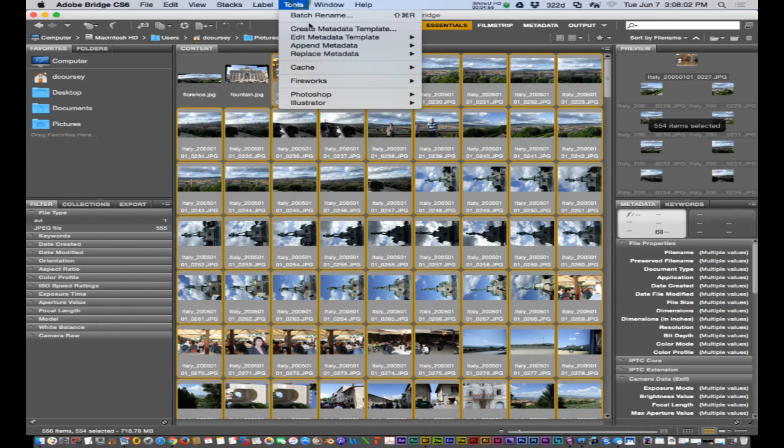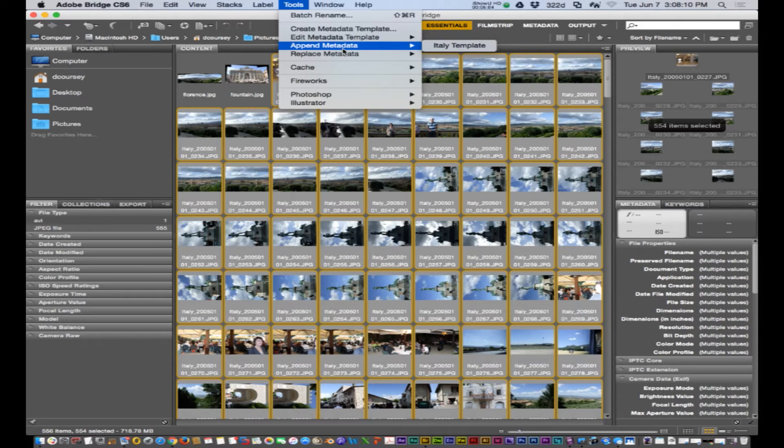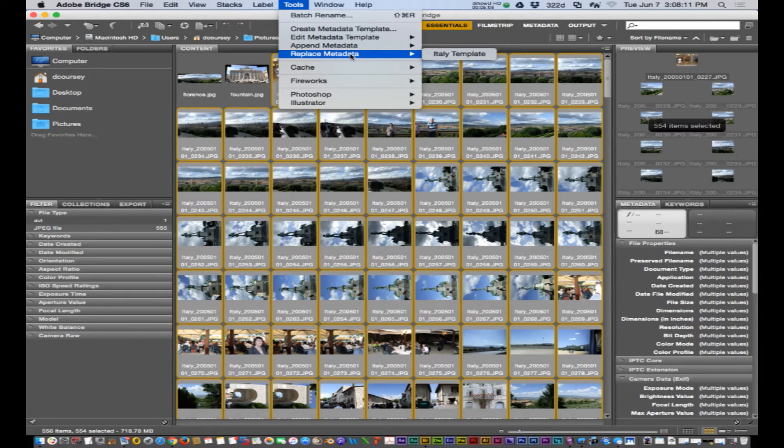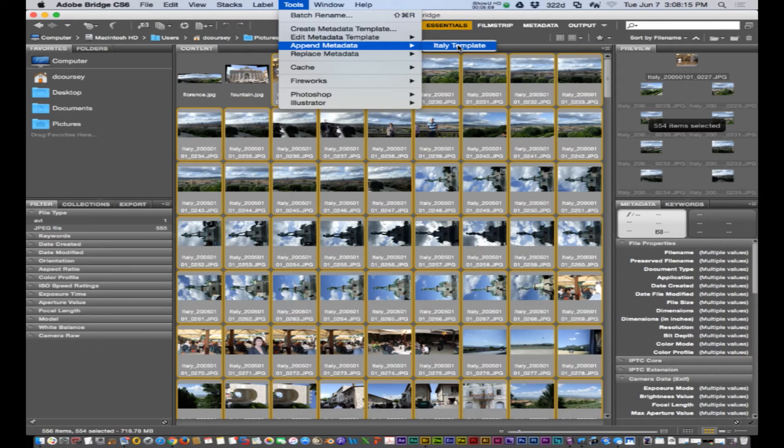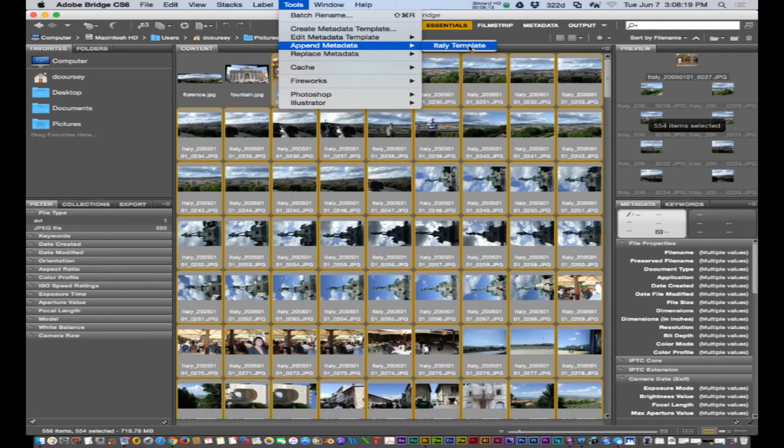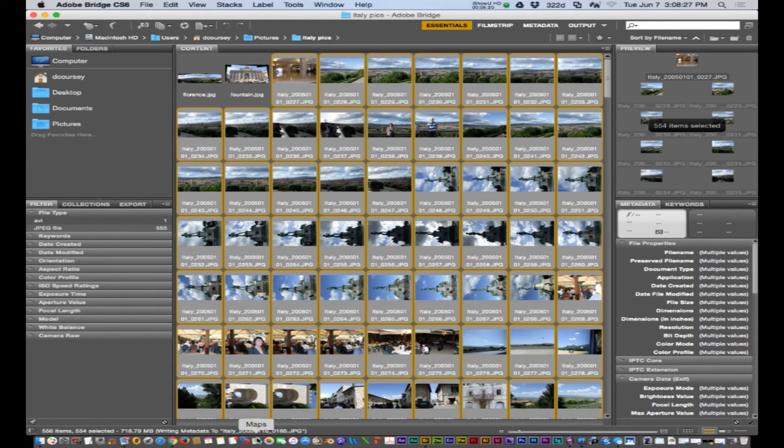All right so I created a metadata template. With those selected I'm going to append the metadata that's already there. You can append or replace. And I'm just going to append. I guess that means add information too instead of totally replacing. So Italy template. It's writing metadata. Give it a second.